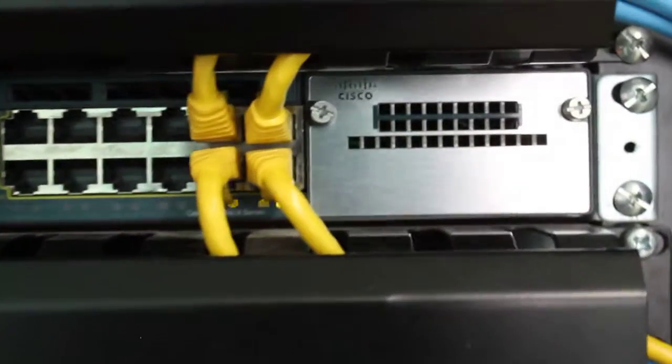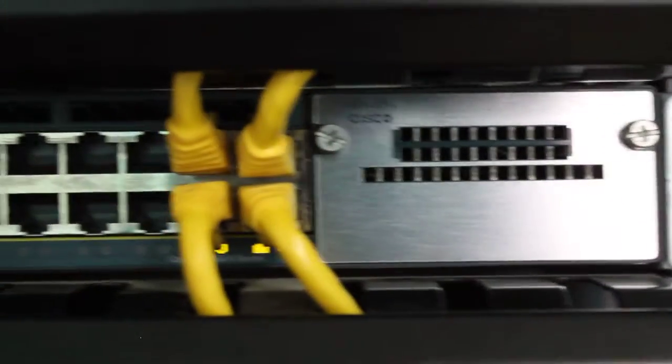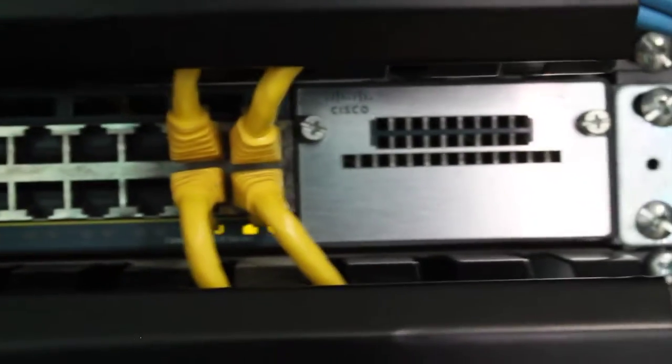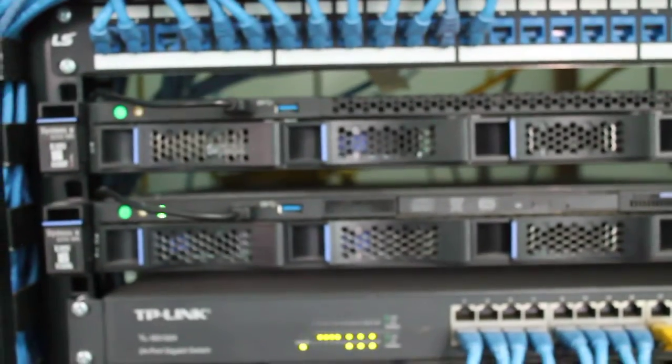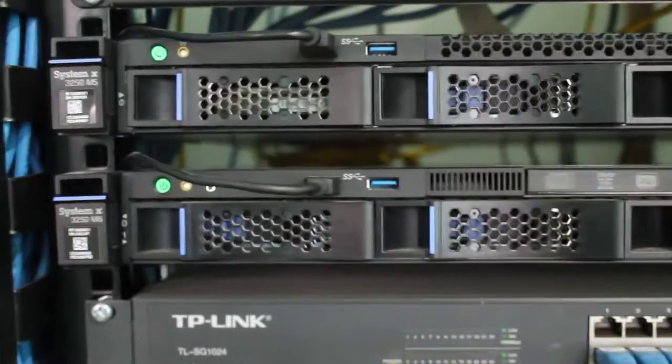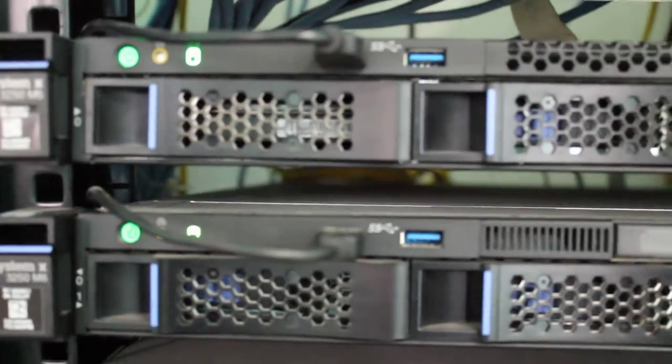These are core switches, the main core switches where everything is being distributed to clients. Then the other one we have here will be, yeah, here this is our server. We have a Lenovo server here, there you go.